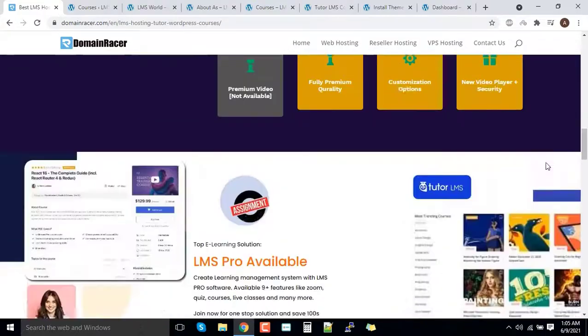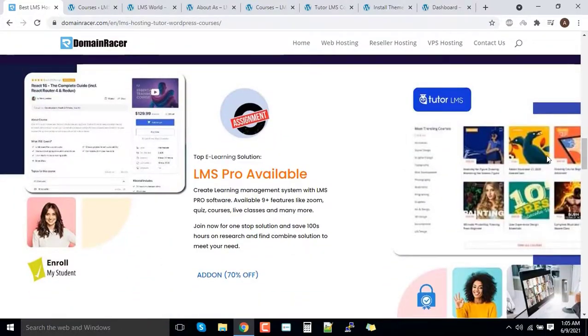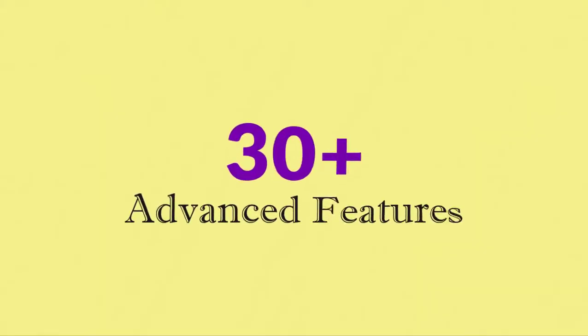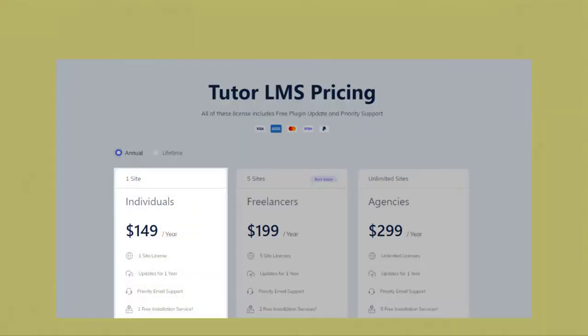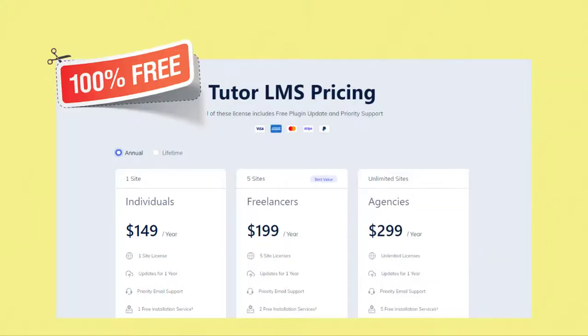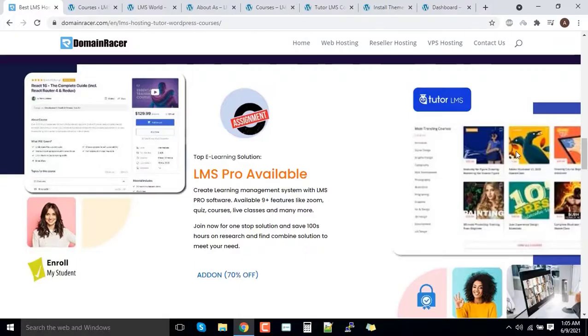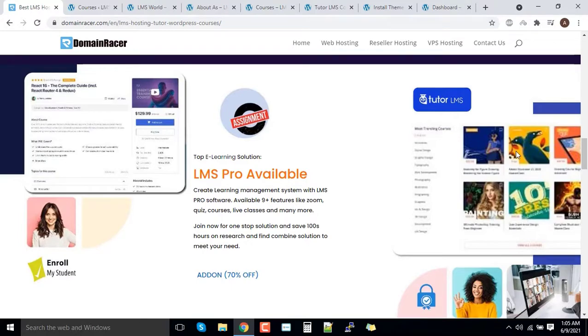And if you scroll down, there is another feature that involves around 30 plus features that is LMS system. That actually costs you in the market around 149 dollars per year and it is also included in our package. You can say again the same thing, it is a one-stop solution for all your LMS system problems.